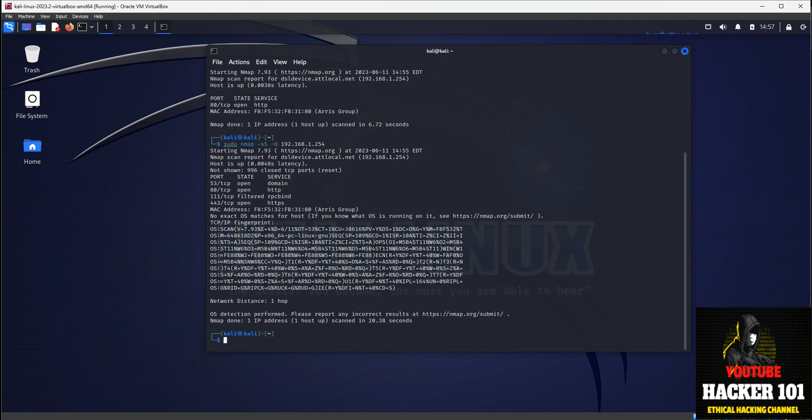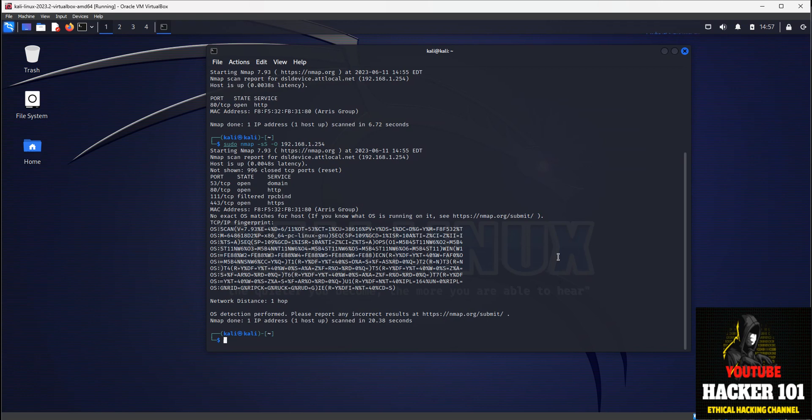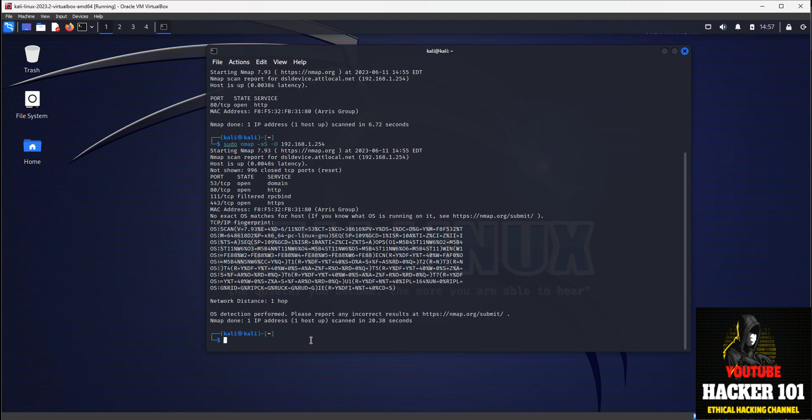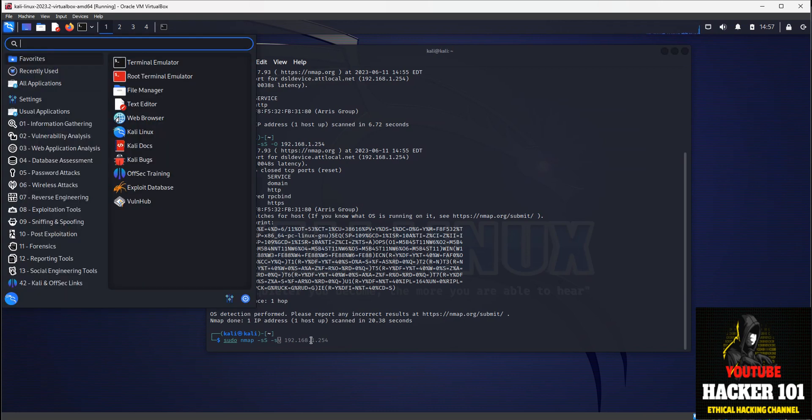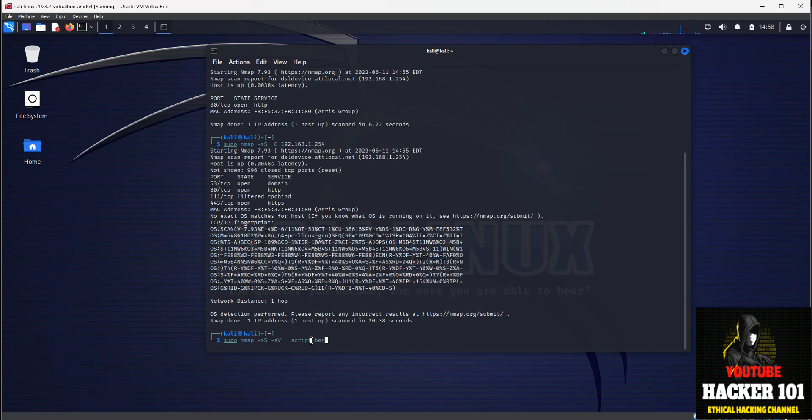One more thing that I'd like to teach you about NMAP is how to use scripts. NMAP has probably 100 plus scripts that you can use, and these scripts are specific commands that you can run to check different services. For example, we're going to use the NMAP Banner script to see what version of the web server is running on port 80 on our target. So we would do sudo NMAP. We'll do the stealthy, and then we're going to scan a service to see what version it is. So we'll do dash SV.